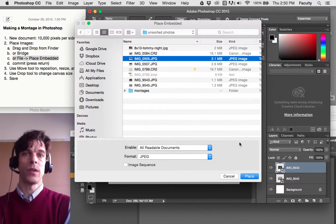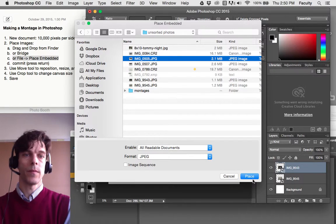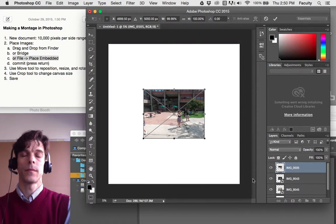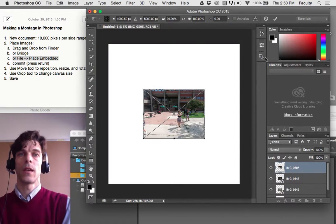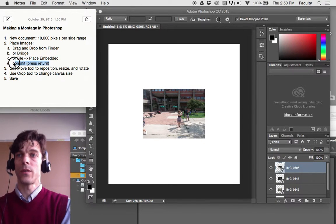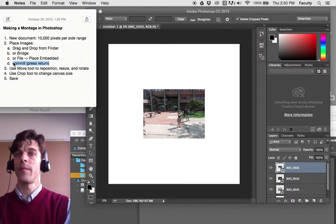Okay, and find a picture here and place it. Oops, let me click place right there. Commit that always, commit your place.